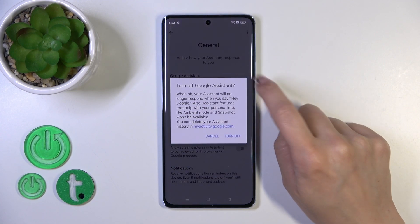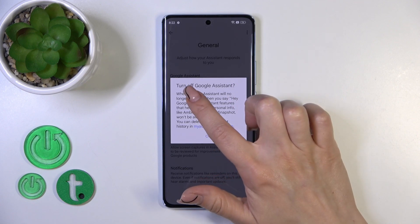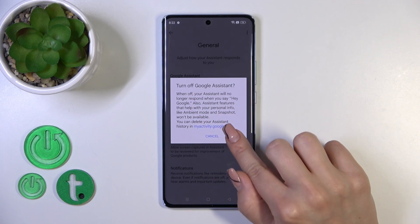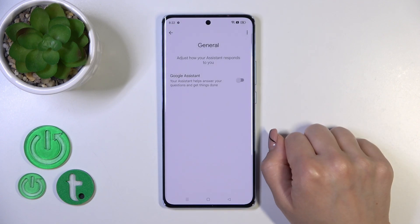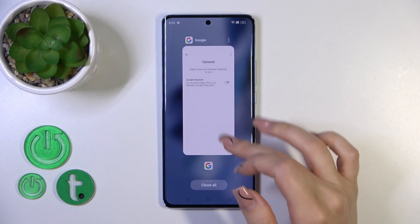To turn off this option, click on the toggle and confirm your action by tapping the turn off button. Google Assistant is now successfully disabled.